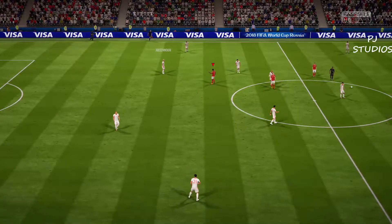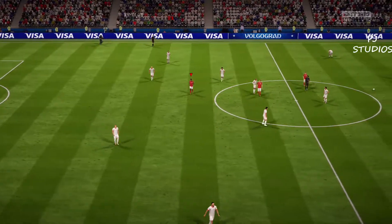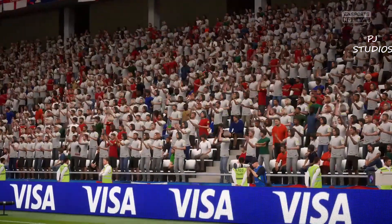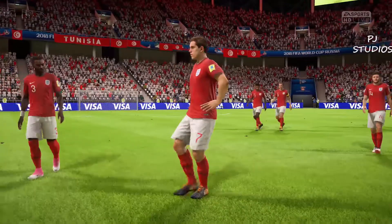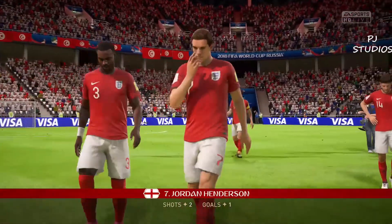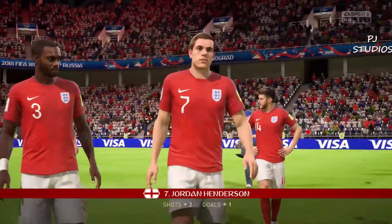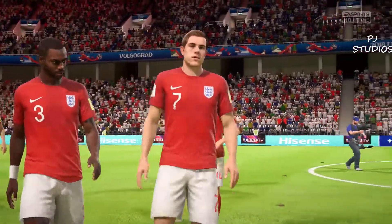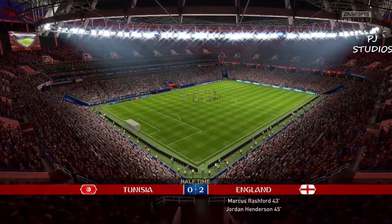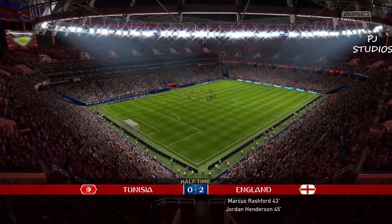There goes the whistle for half time; the score line is 2-0. Well, the player we're featuring here has done well — he's certainly been an influence on this first half. I would be happy with that first 45 minutes; it was a good goal from him and a good overall performance actually.